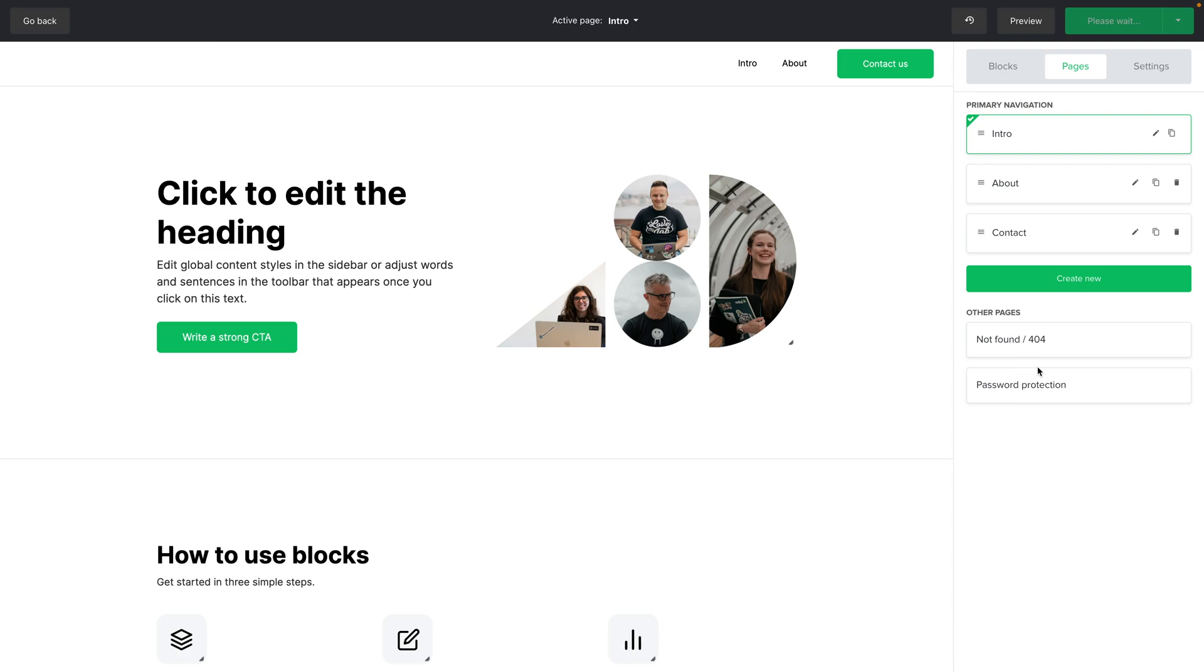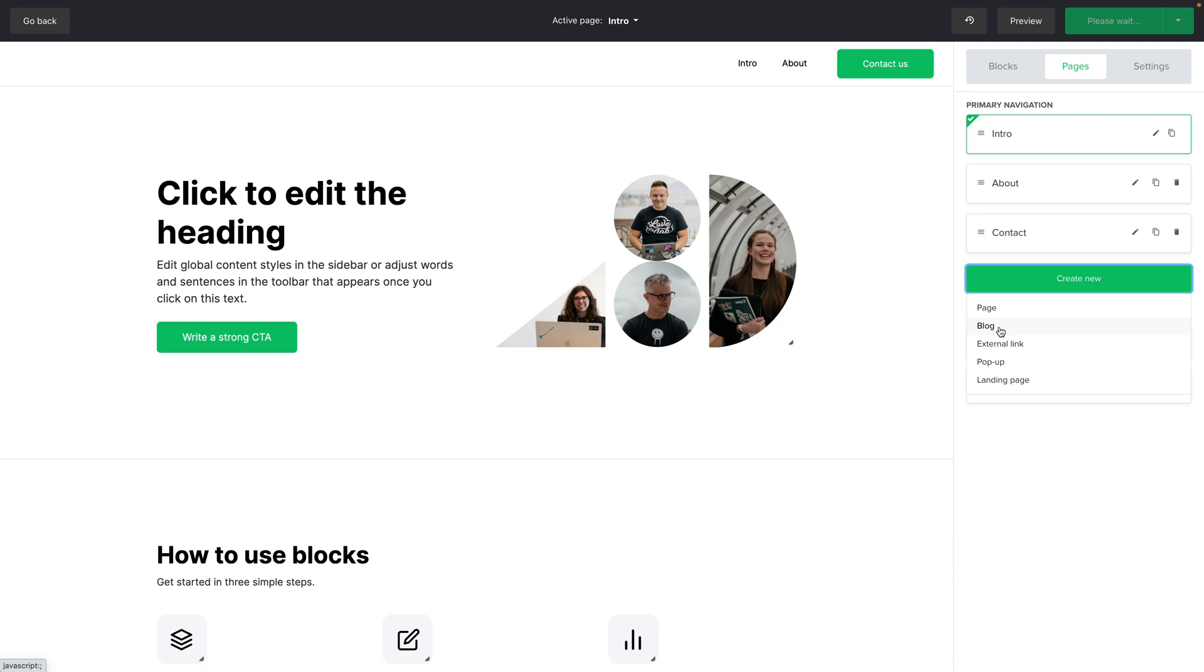To create a new page click create new. You can create a page just like the ones over here. You can create a blog. Please see the blog video I have to learn more about the blog feature.